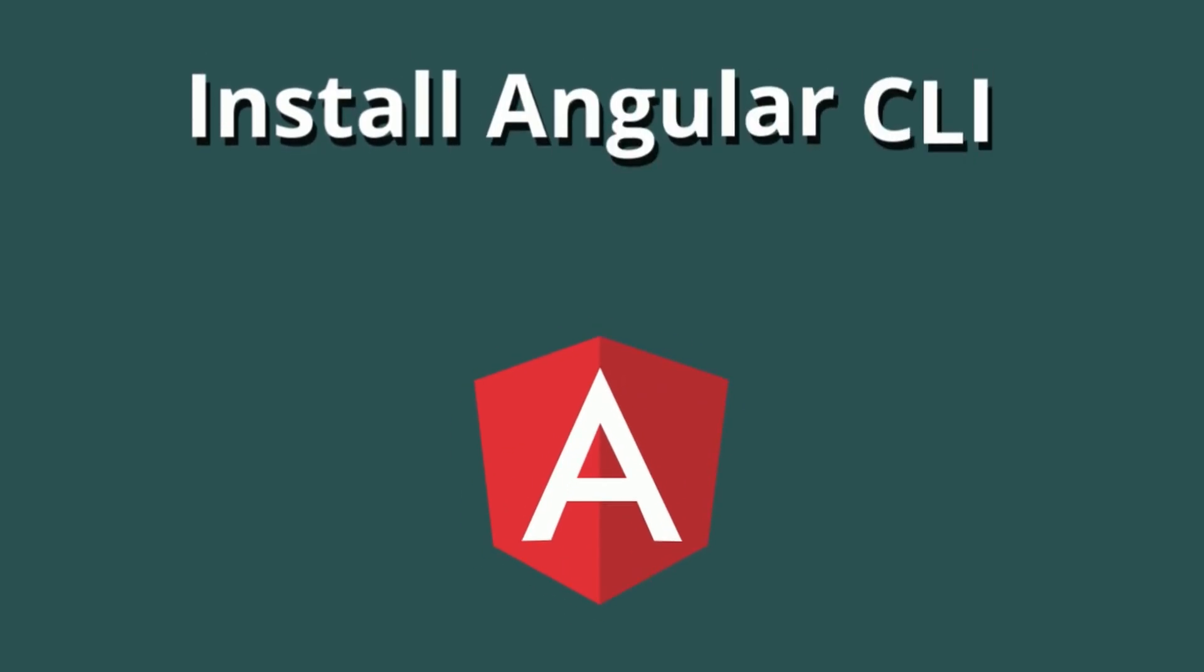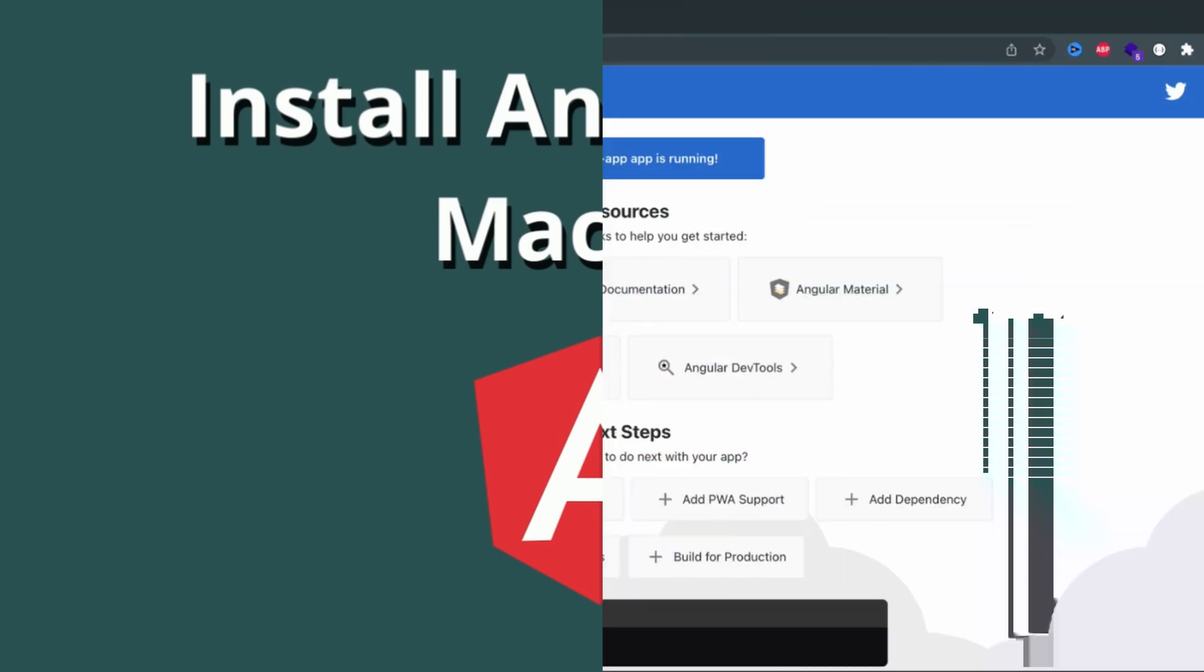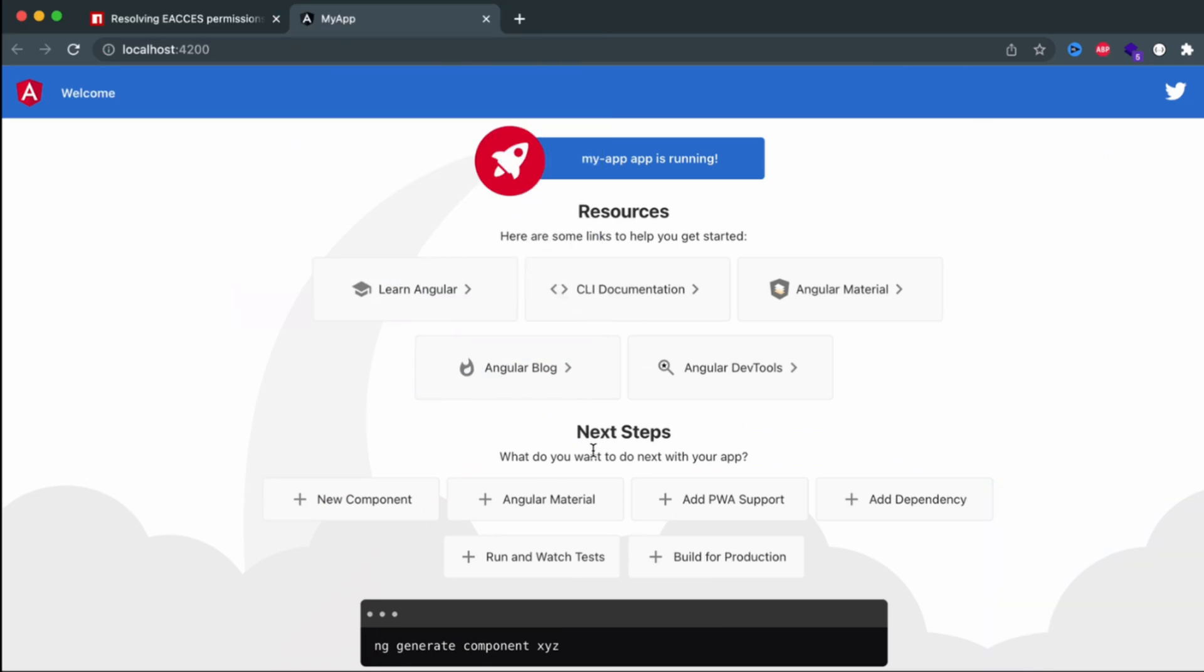Hey guys, welcome back to another video. In this video, I'm going to show you how you can install Angular CLI on your MacBook M1 and create your first Angular project using Angular CLI.